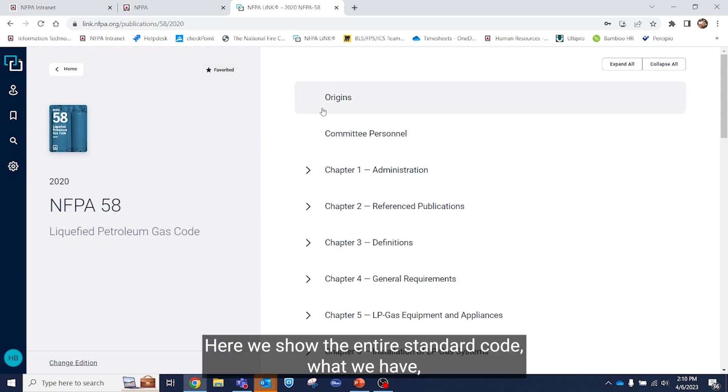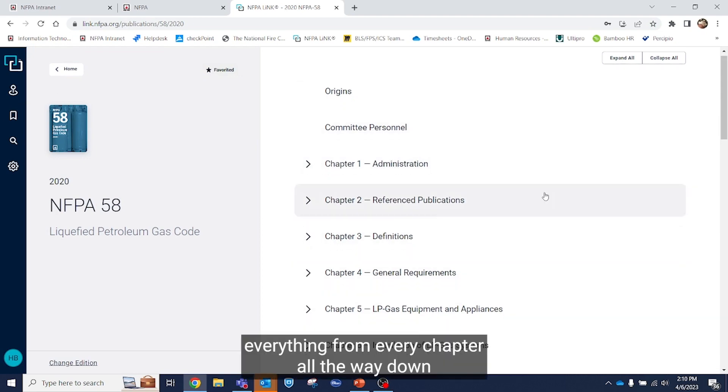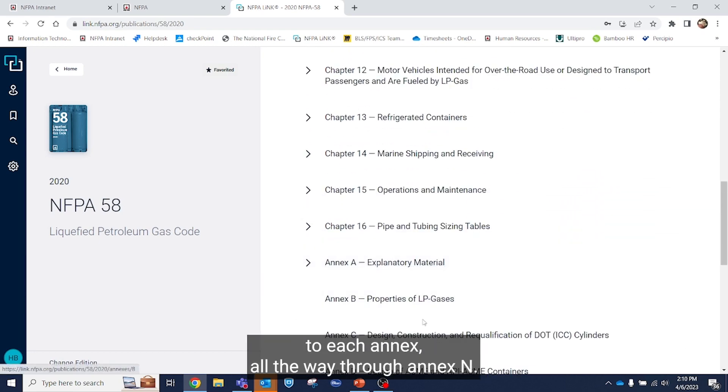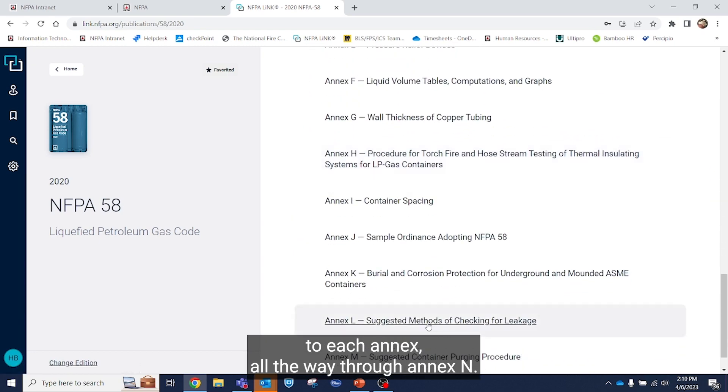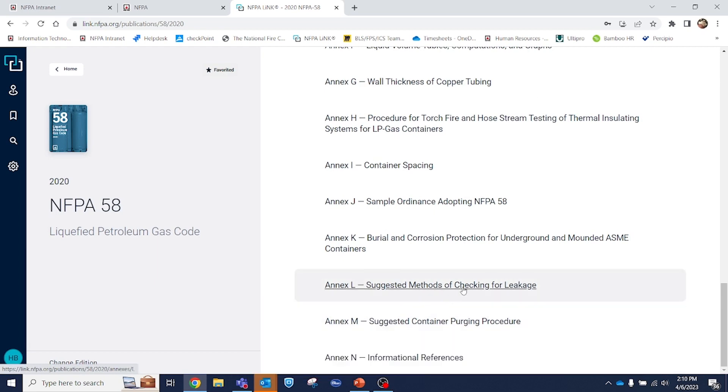Here we show the entire standard code, what we have. Everything from every chapter all the way down to each annex. All the way through annex N.